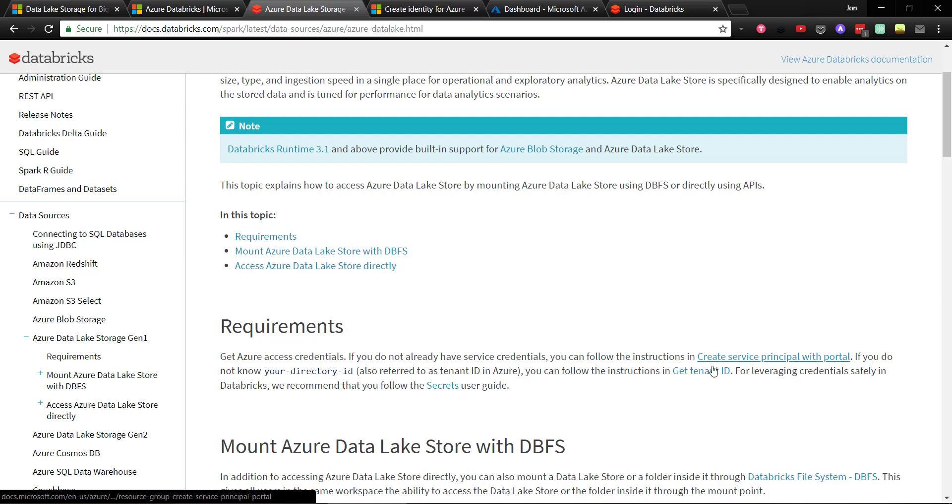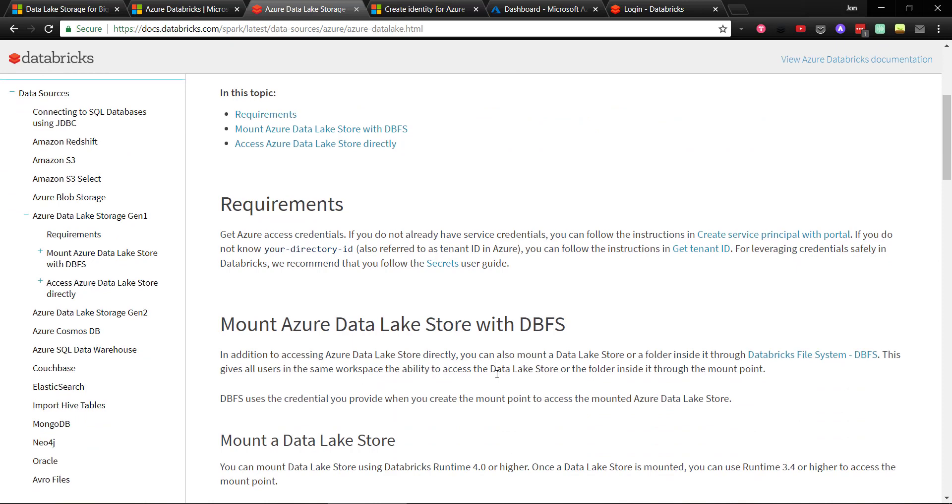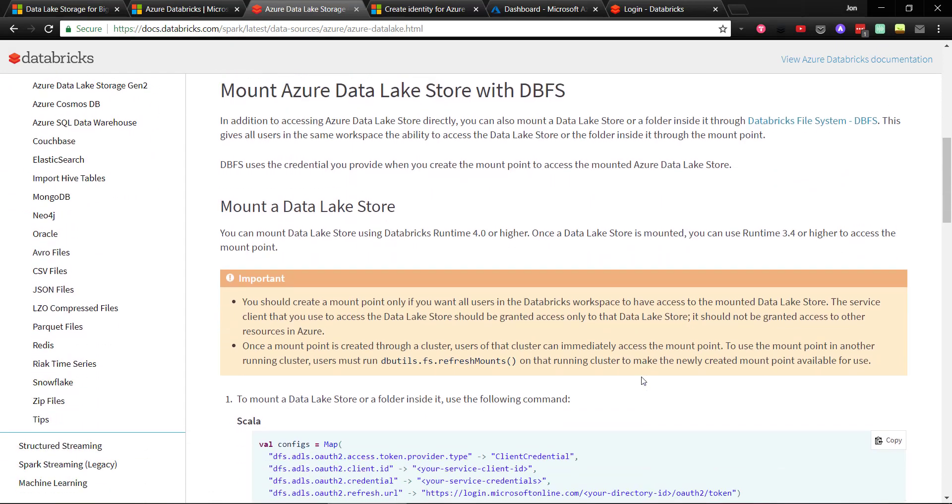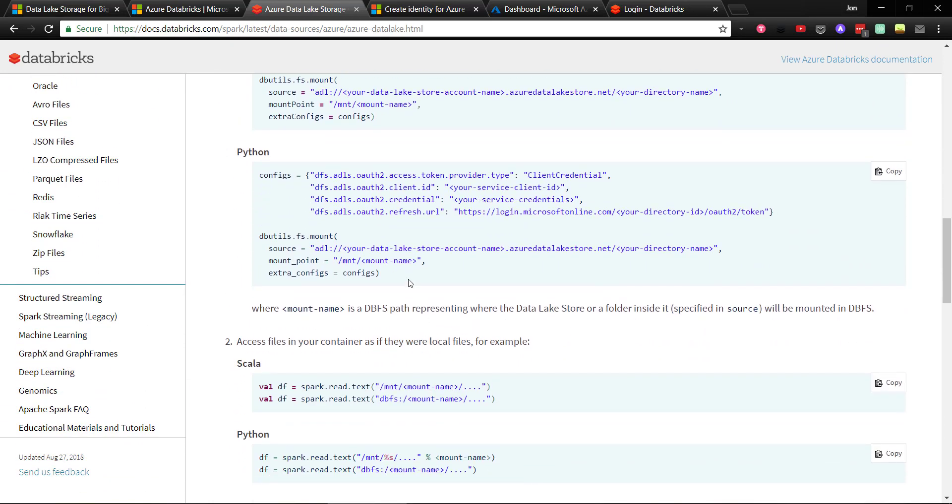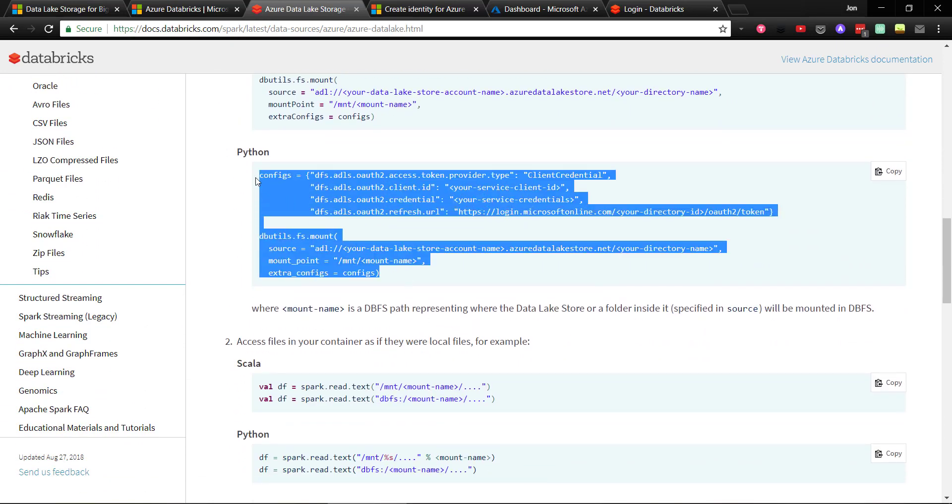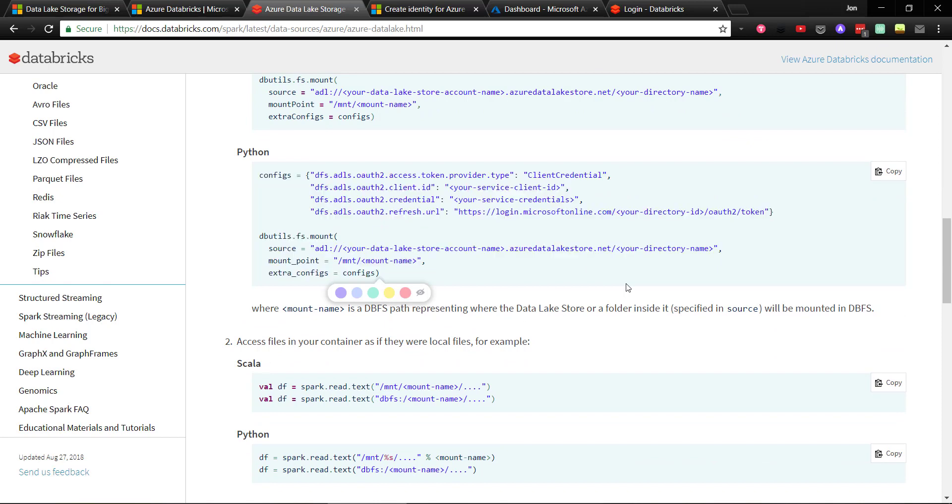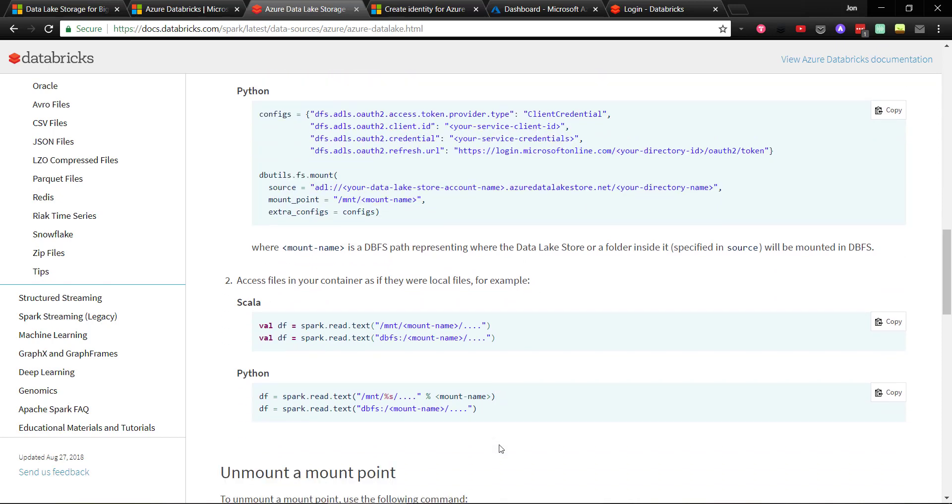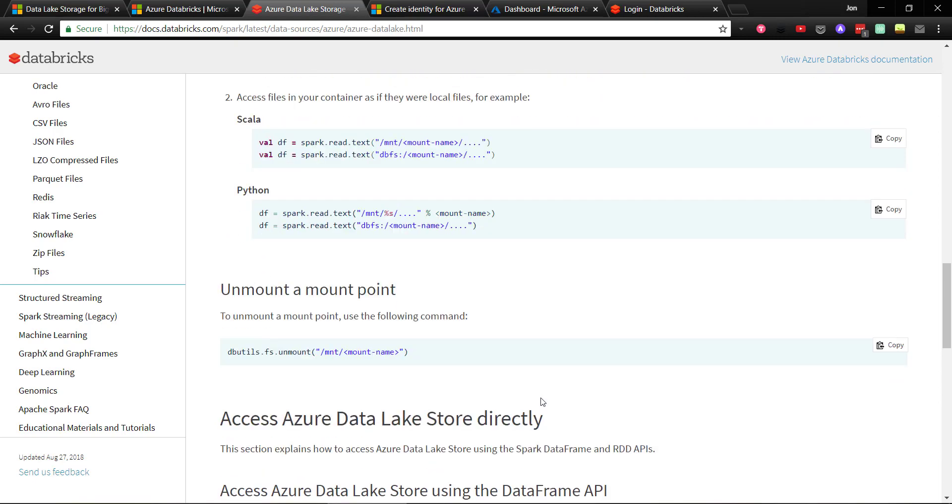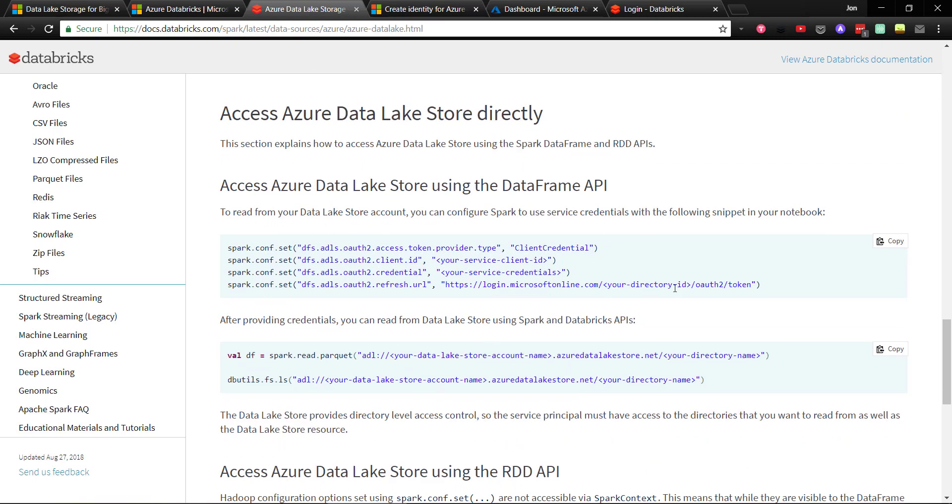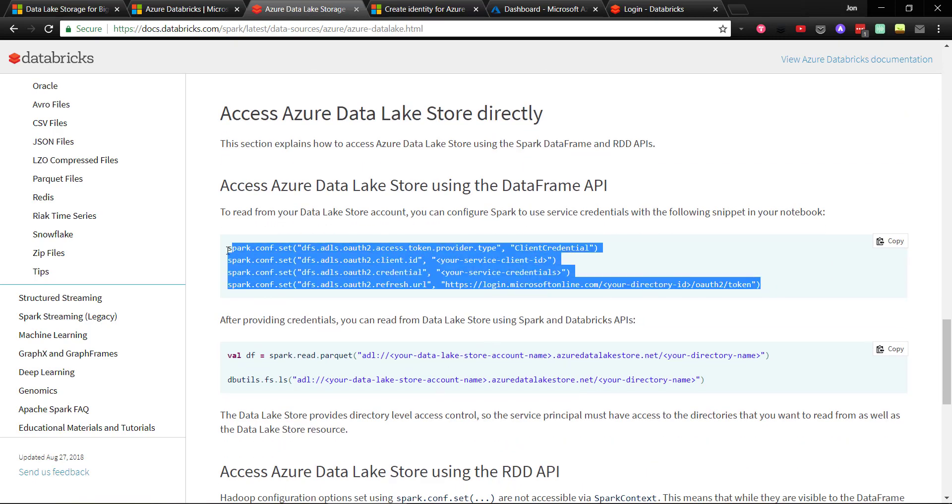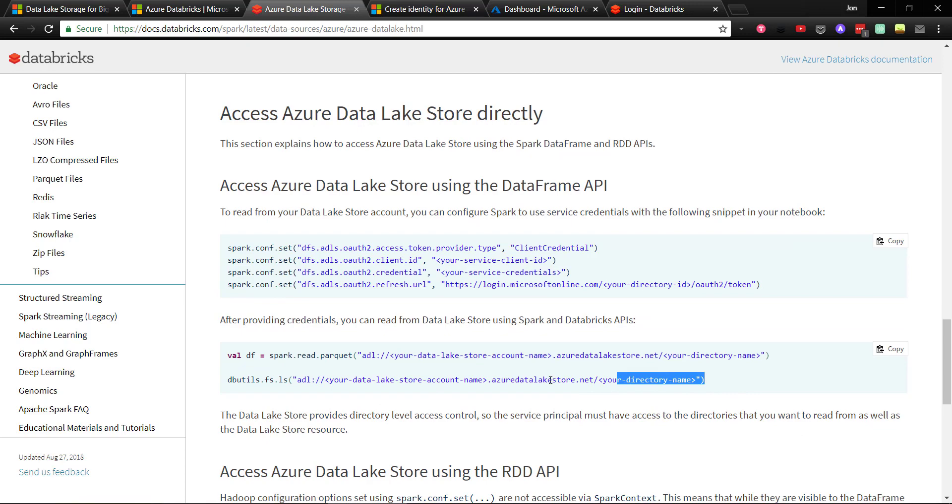There is documentation on the Databricks site which mainly shows the code you would use to hook up the Data Lake Storage, either by mounting it in the Databricks file system so you can access it through your entire cluster, or to get direct access to it through the Azure Data Lake web address.